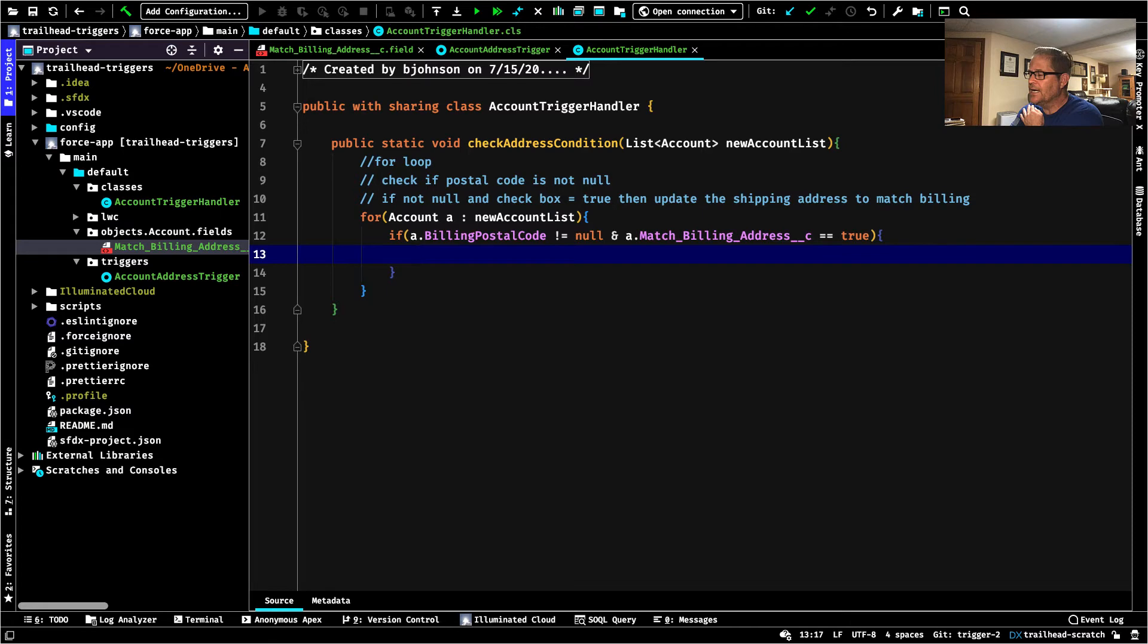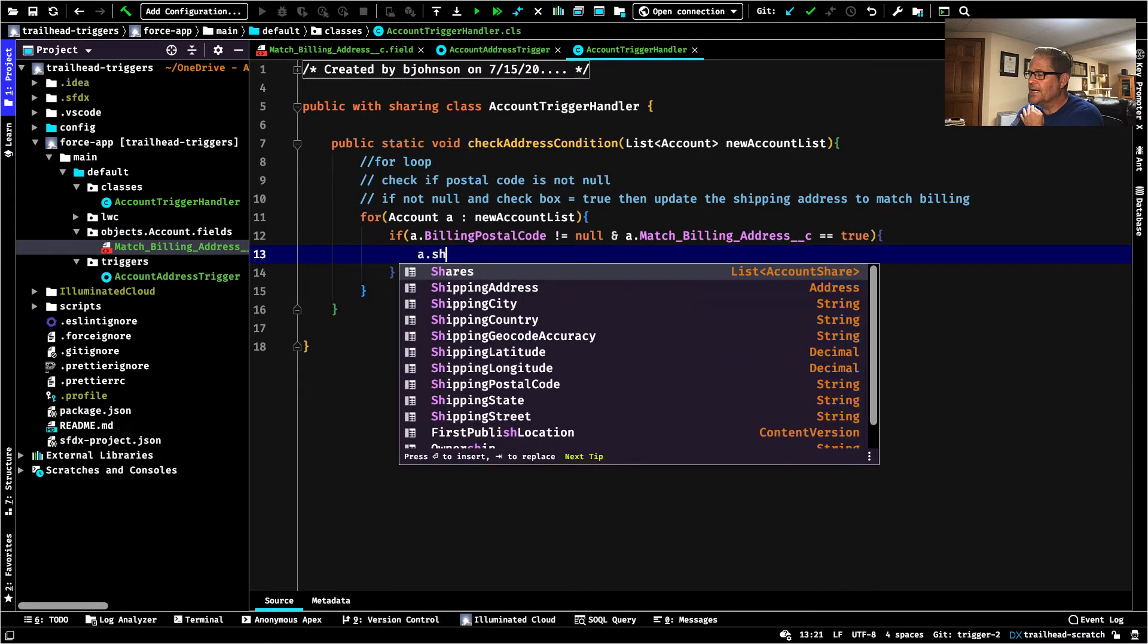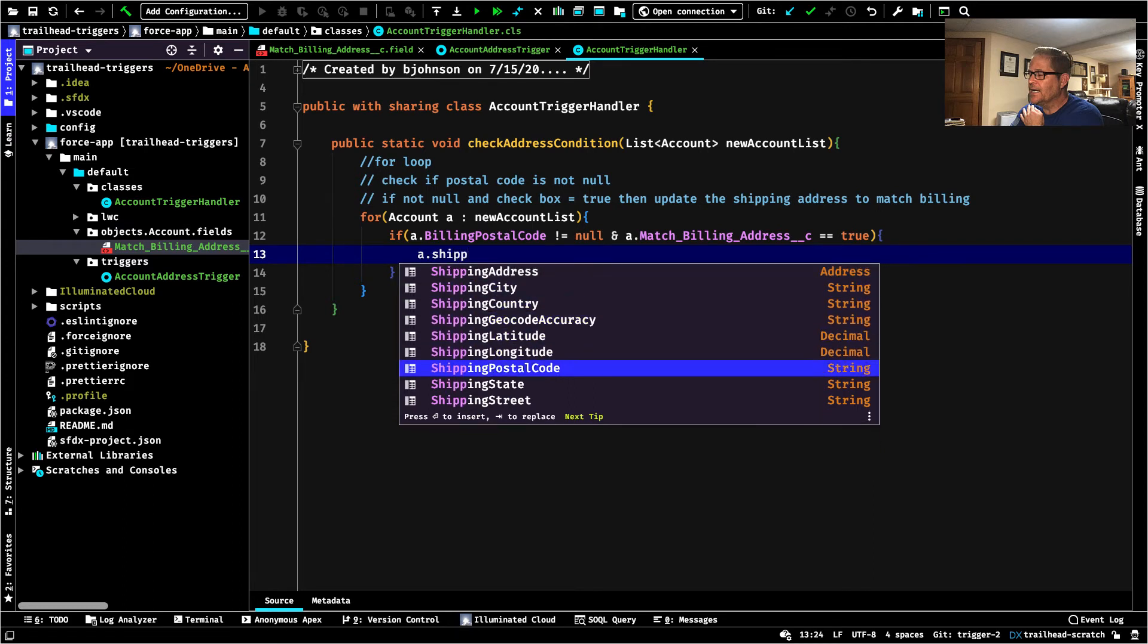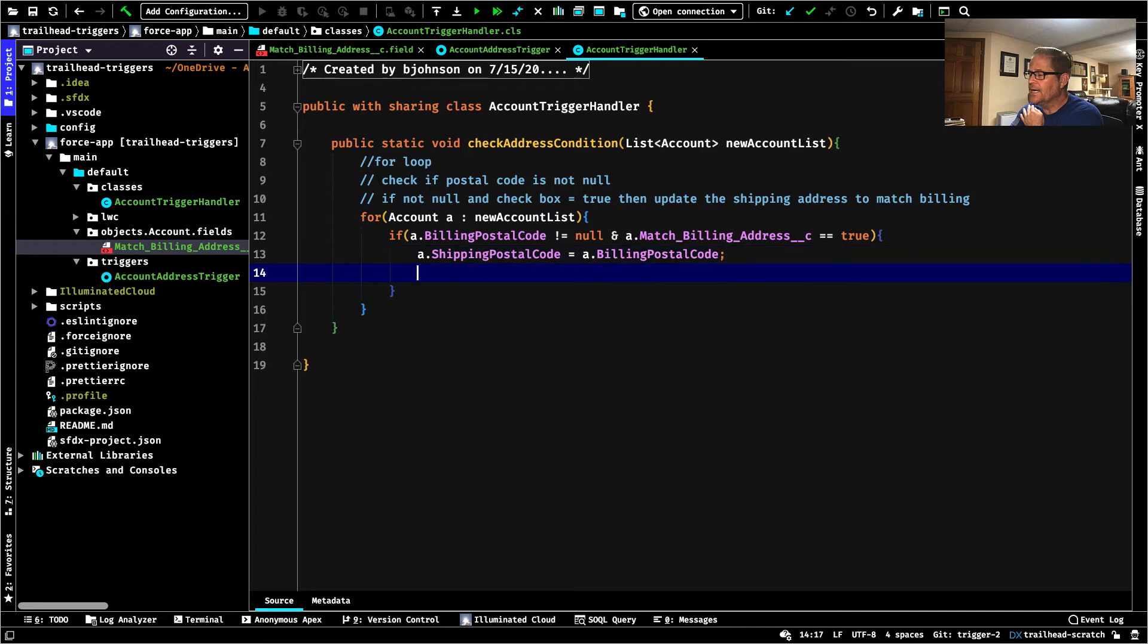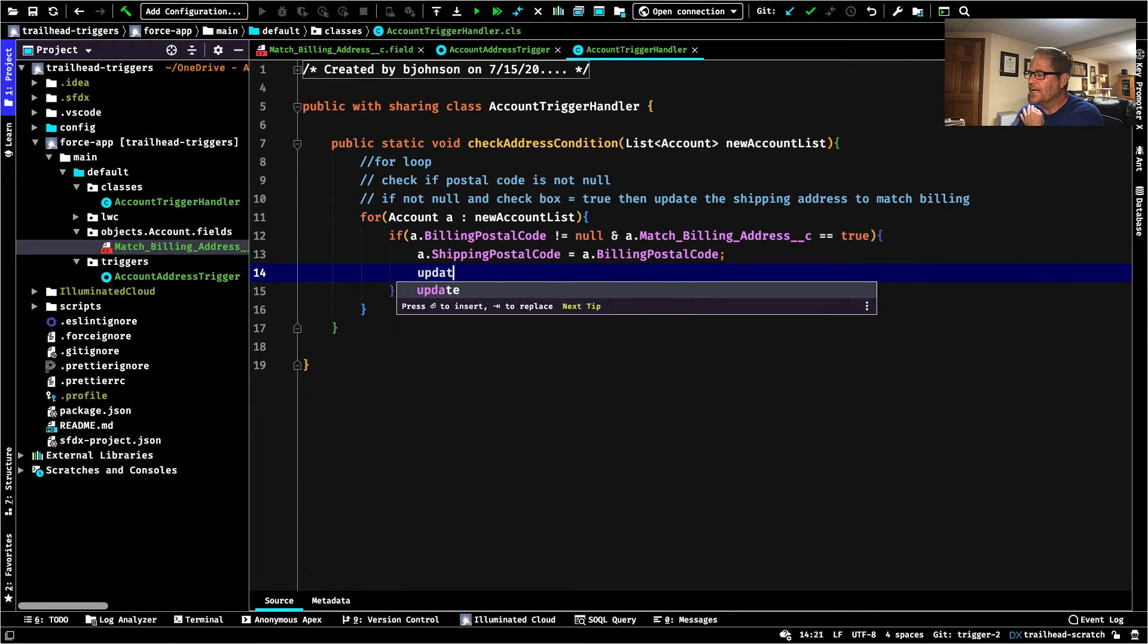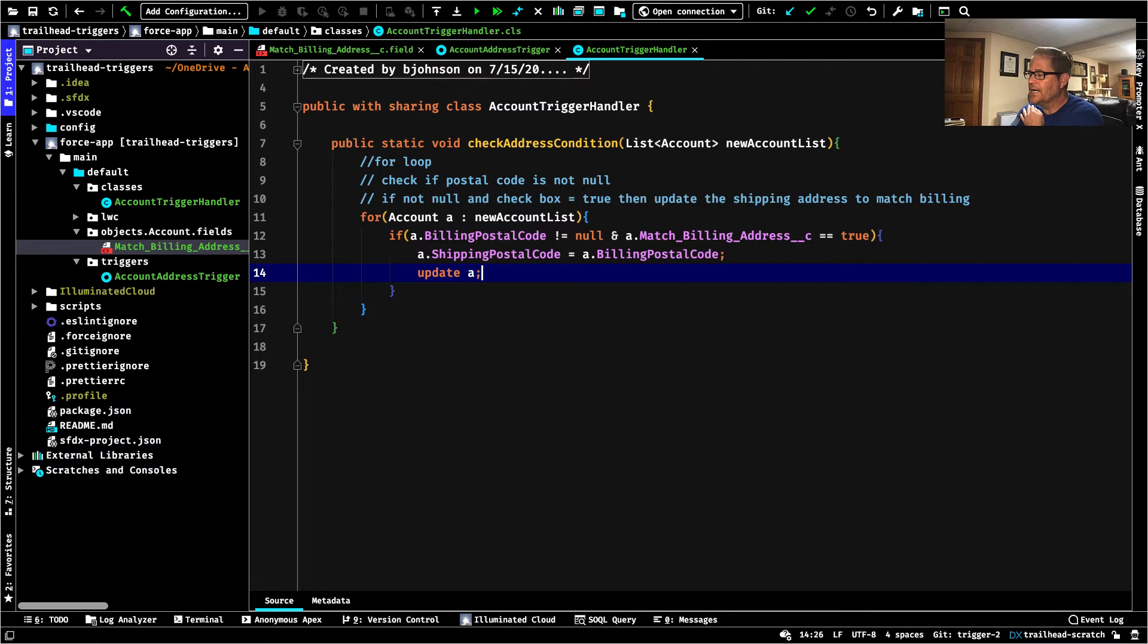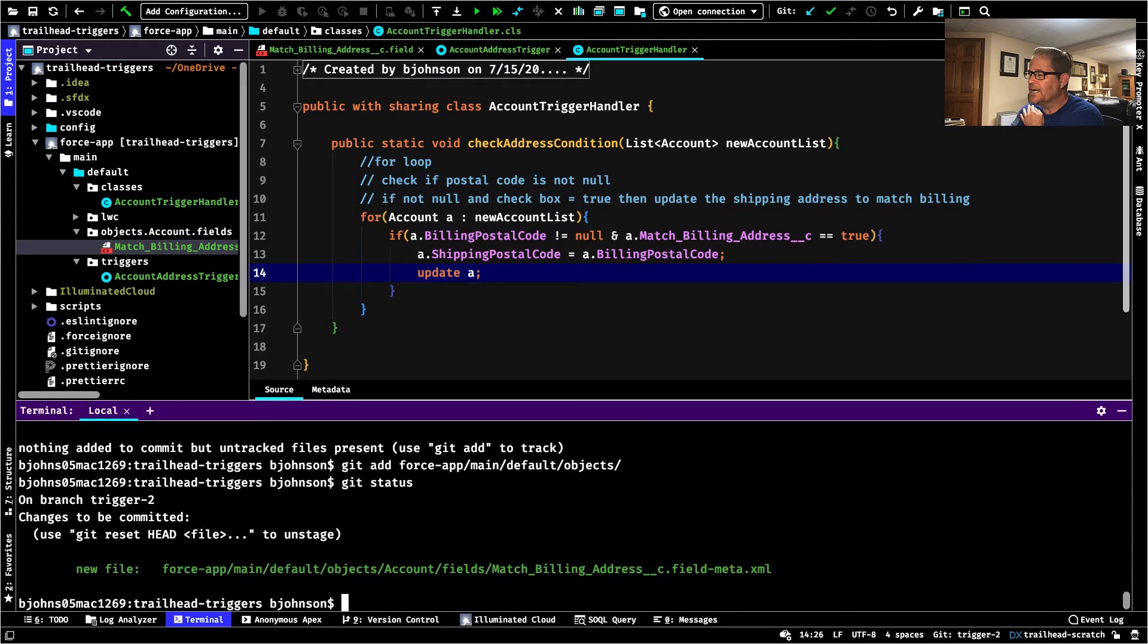Then we want to set a dot shipping postal code equals a dot billing postal code. But so here's the thing. So we could do this. This is just going to be some bulkification. So now I could just do update a. And that should work. But if somebody started to pass in hundreds and hundreds of, you're an admin, your admin's doing a bulk upload. You've got any sort of bulk operation going on. This would fail for having too many DML statements. But let's just, so I'm going to show you how we work with that in a second. And in fact, I think that's actually the second challenge in this Trailhead module is how to bulkify a trigger. All right. We're going to push that up to the scratch org.